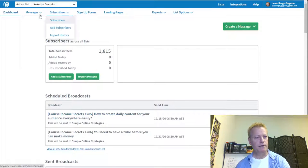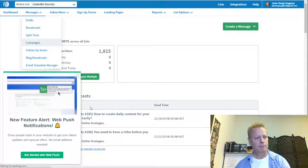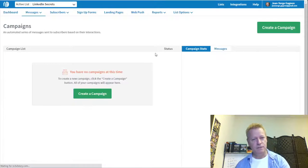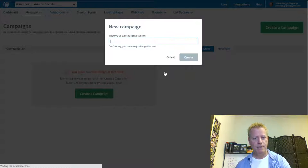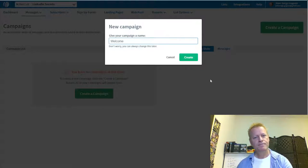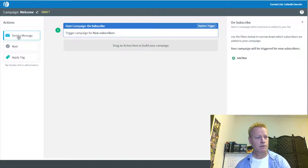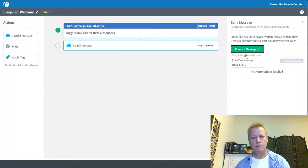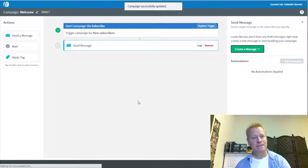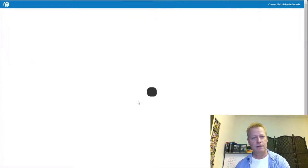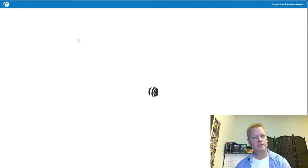Now in AWeber, under Campaigns, I'm going to create a new blank campaign called 'Welcome.' I want them to receive a message, so I'll create a message and call it 'Welcome to LinkedIn Secrets.' I'll add the content later — right now I just want it to exist so it's available to connect in ClickFunnels. Creating a basic list with an initial welcome message.